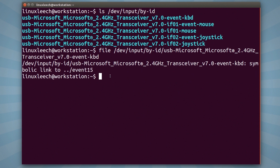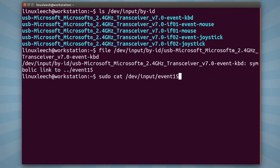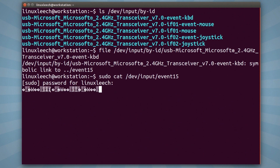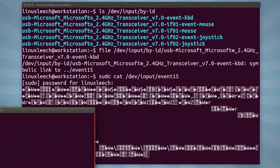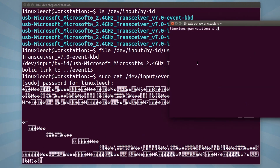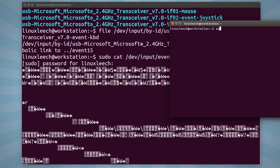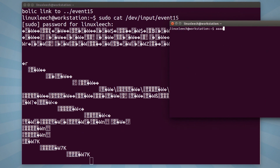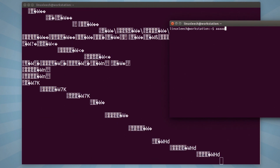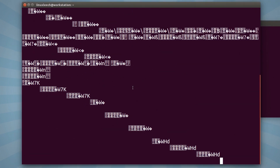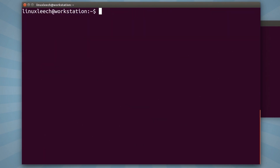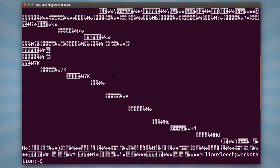Let's confirm that that is the keyboard file. So I'll just sudo cat /dev/input/event15, hit enter, and enter my password. I'm going to open up another terminal and press the letter A. As you see in the terminal where we're catting the event file, there was a change. Every single time I hit a key, we get some output from that event file. So I'm pretty sure that is the correct event file for my keyboard.